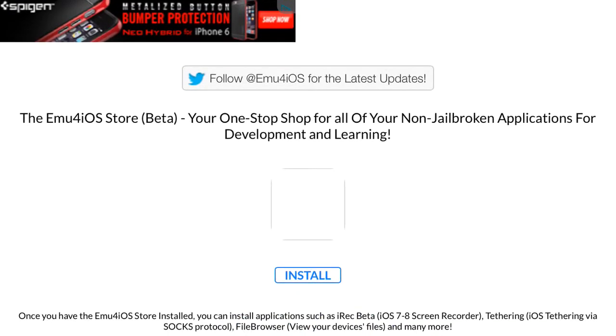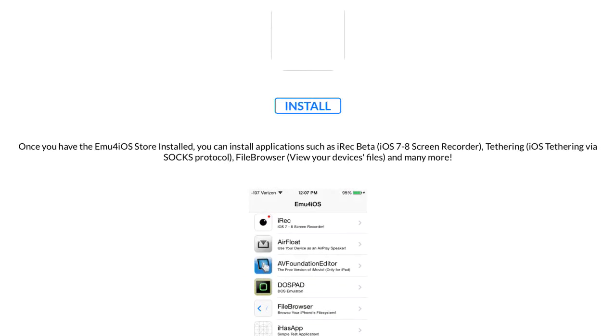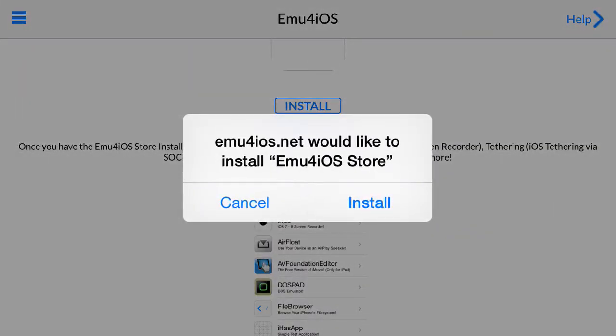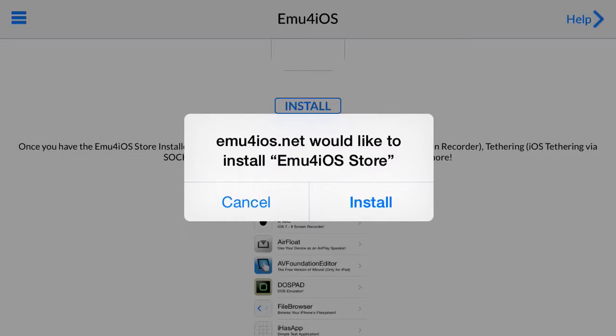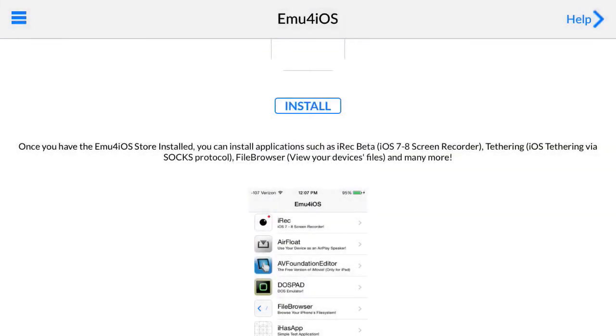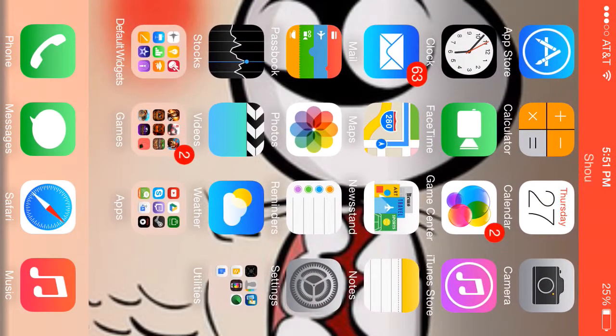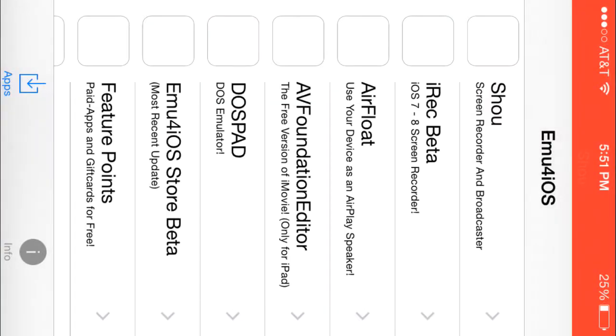Then you're going to want to scroll down and click install. Obviously you're going to click install, and then click install again or yes. I already did it, so I'm not going to install it. It should give you this app, the emu4ios.net store.